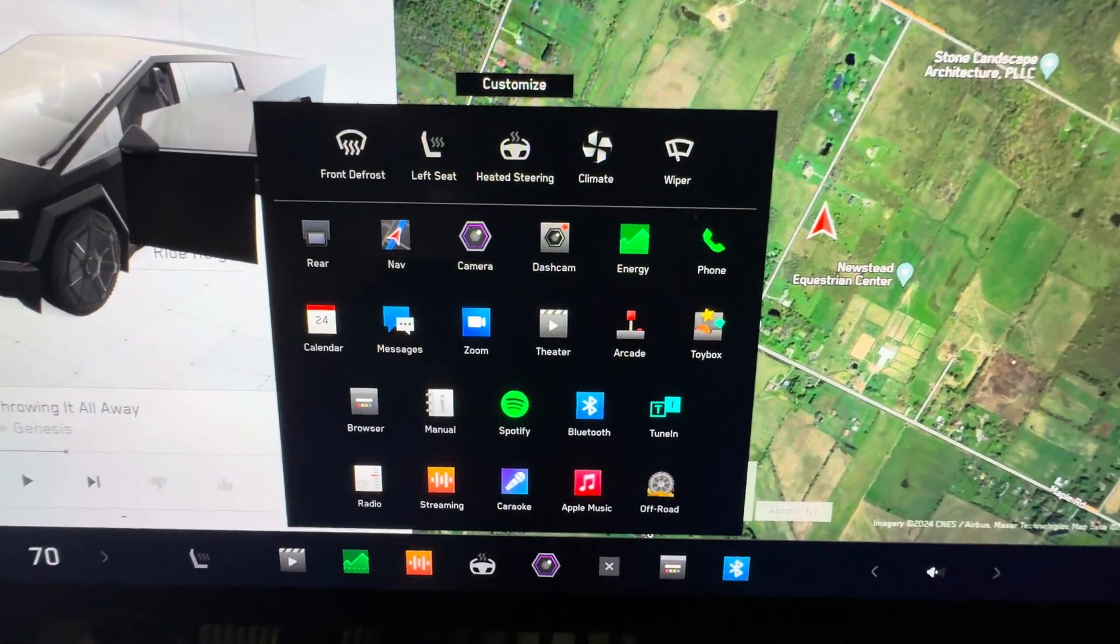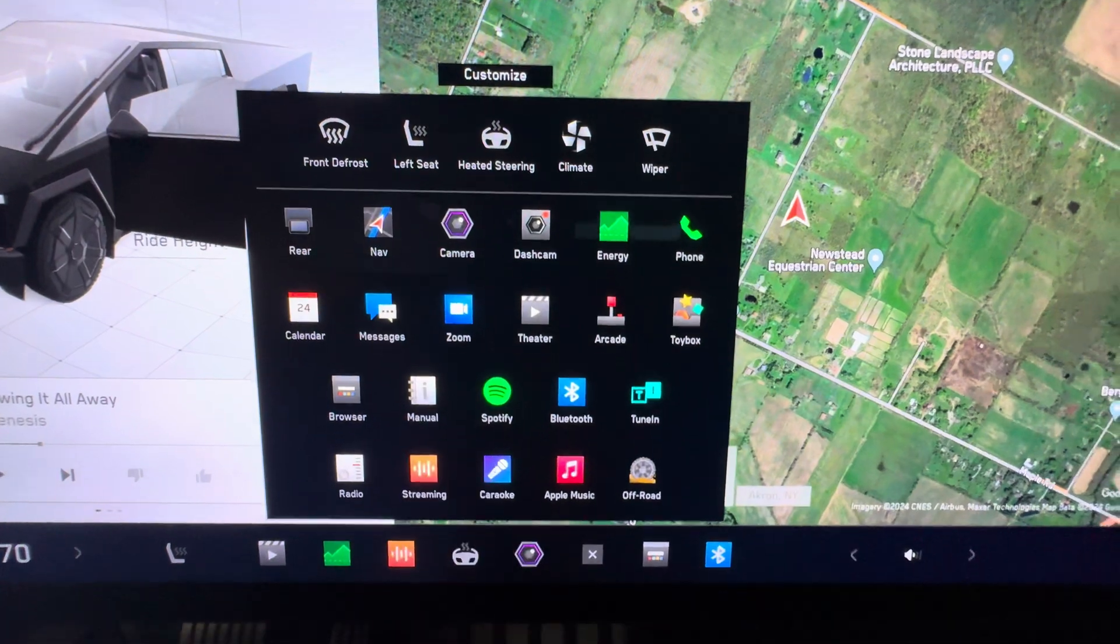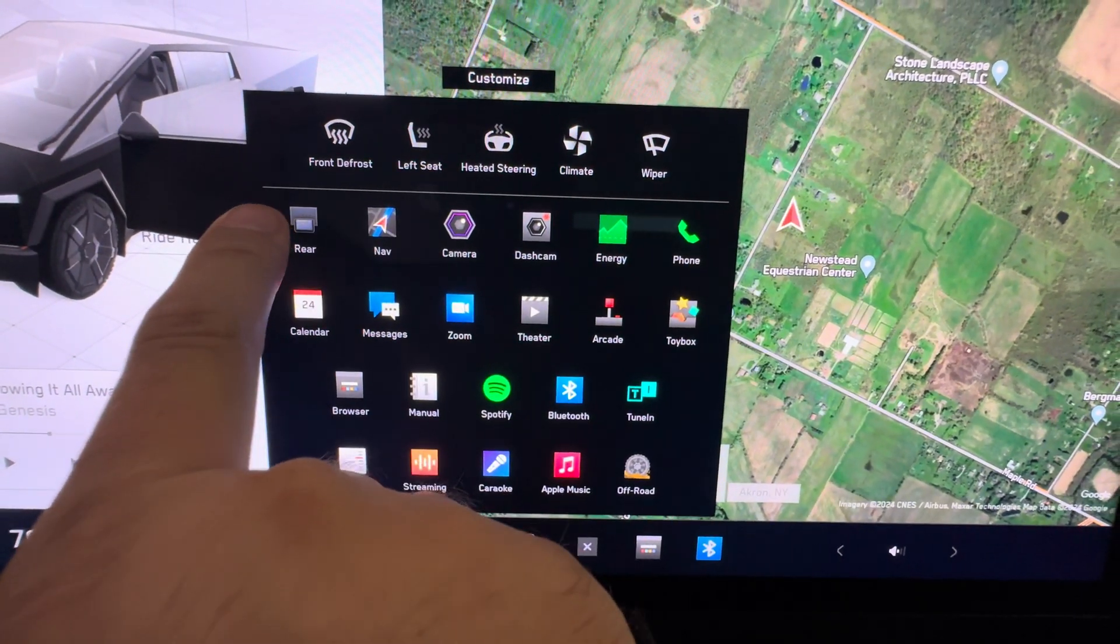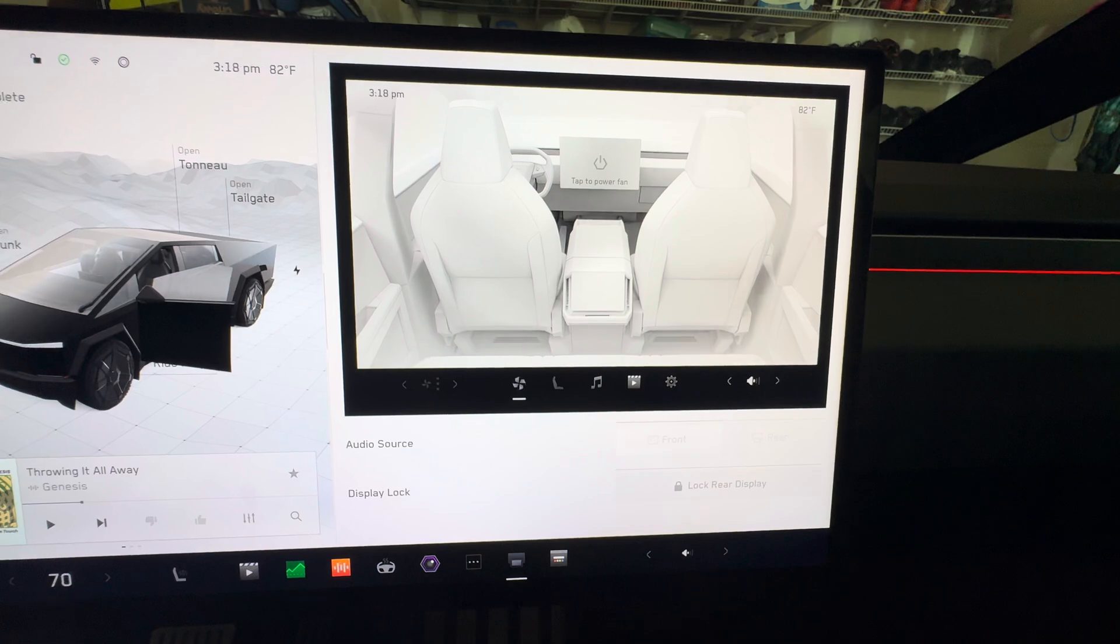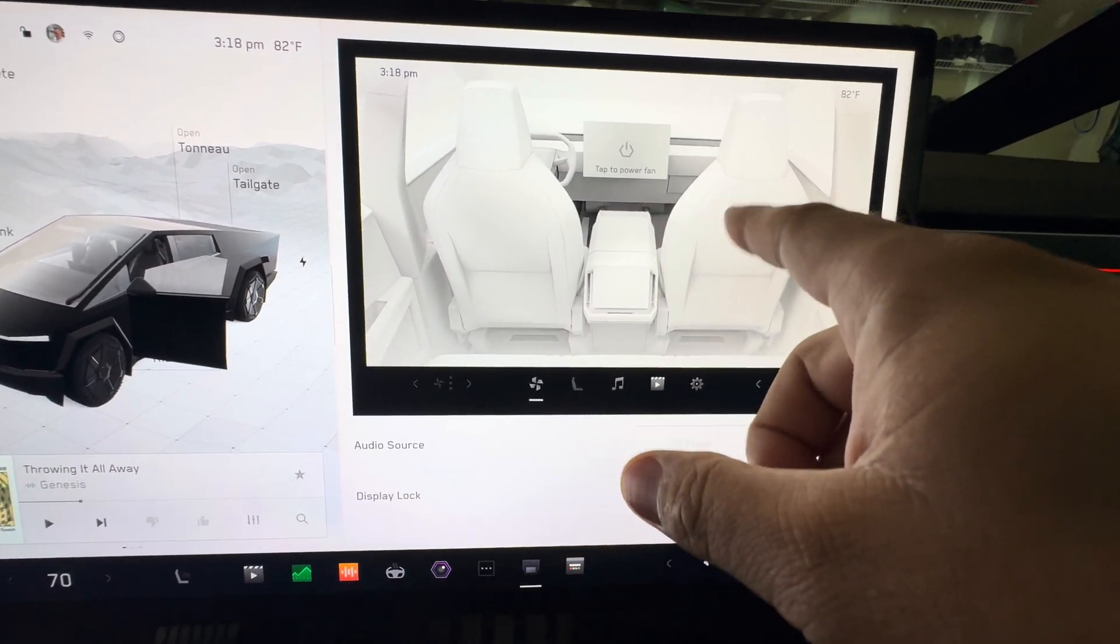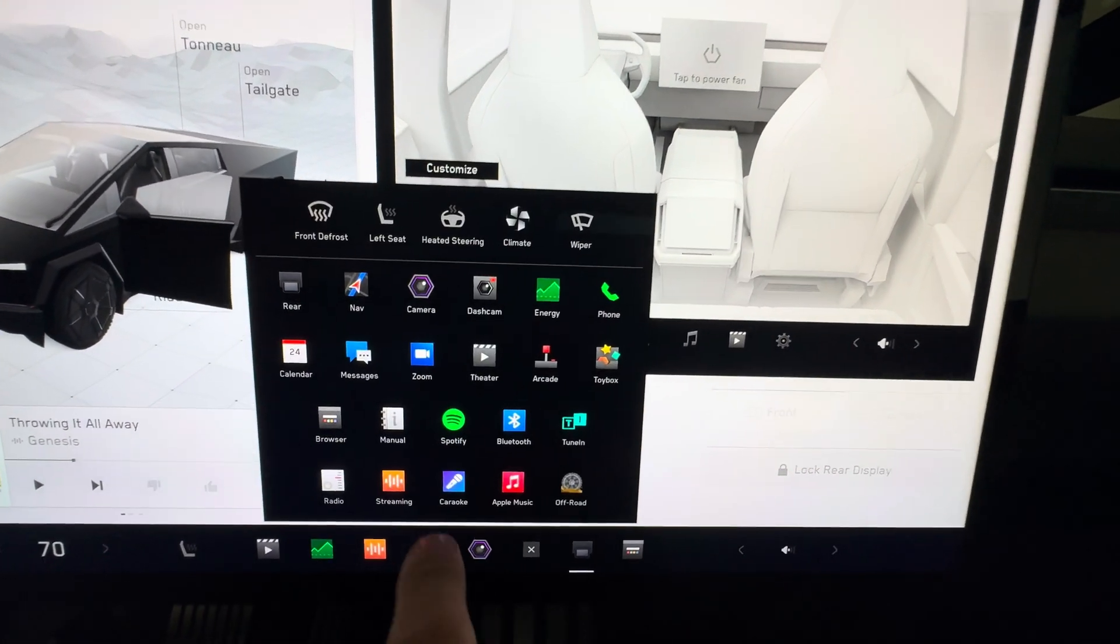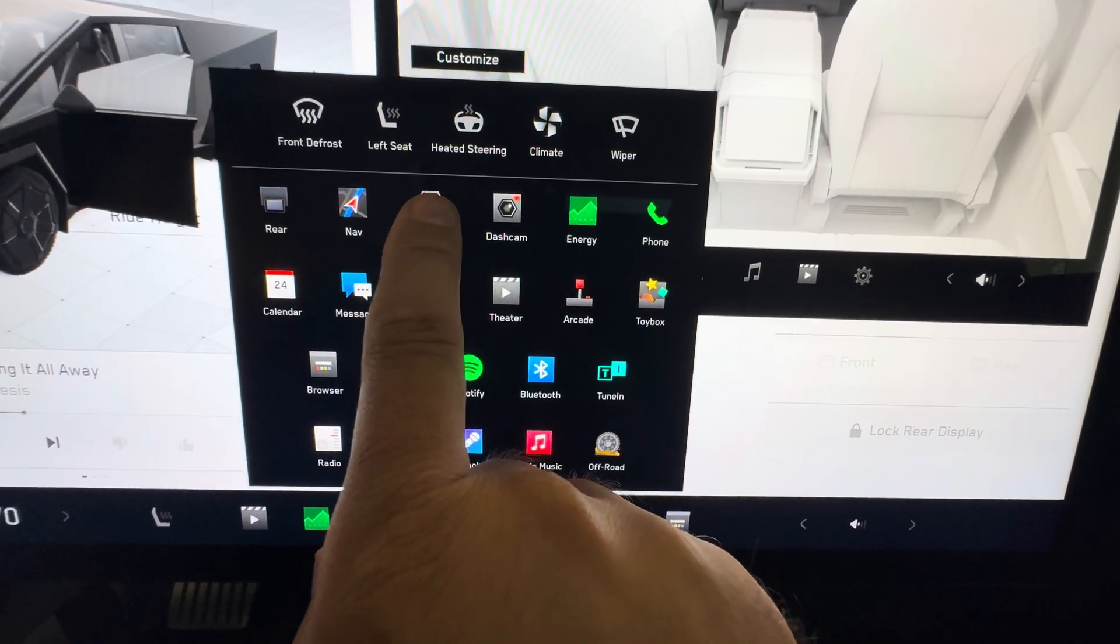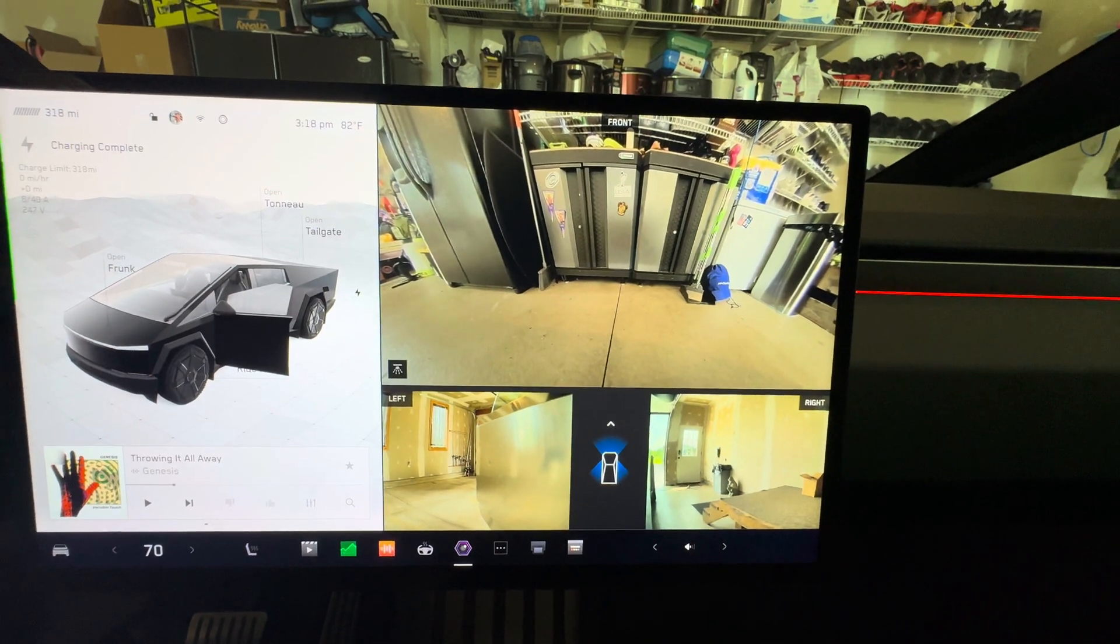All right, so here's all your icons that you can customize. And then you have the rear screen, so what's on the back screen you can control it up here and see what's going on. That's kind of neat. Your navigation, we've seen that.